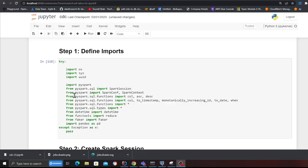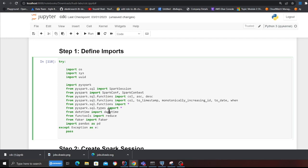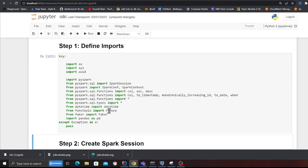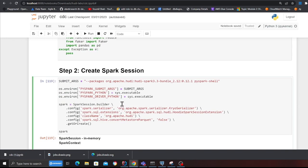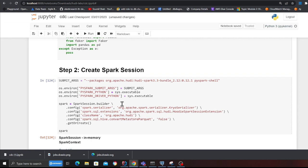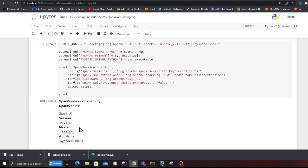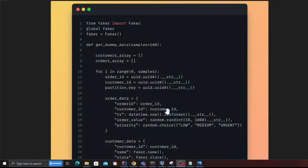Let's get started with the hands-on lab. Here I'm declaring all the imports, so I'm going to run the cell. Here I'm defining the Spark session — as you can see, the Spark session has now been created.